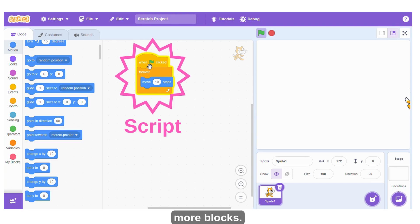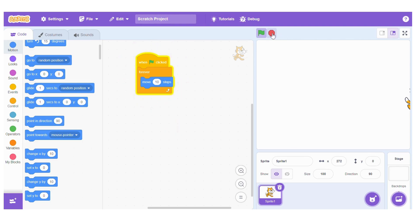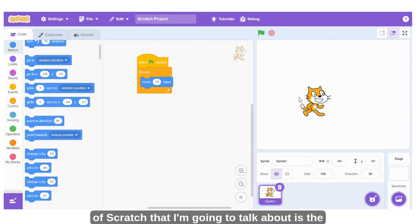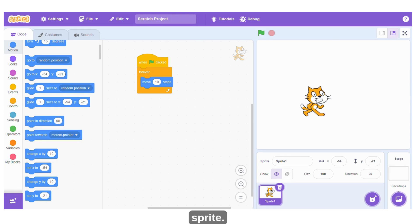So the other element of Scratch that I'm going to talk about is the sprite.